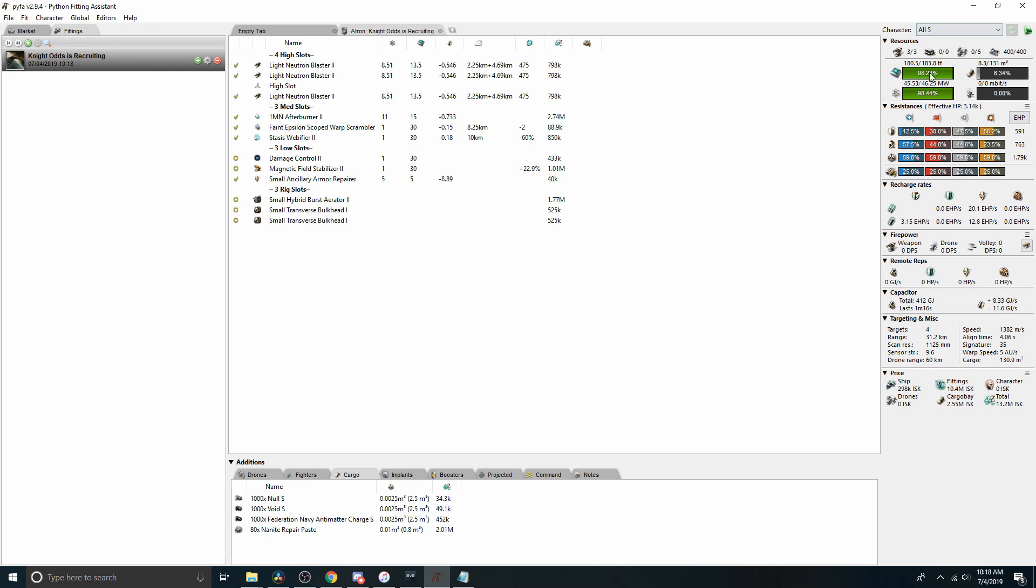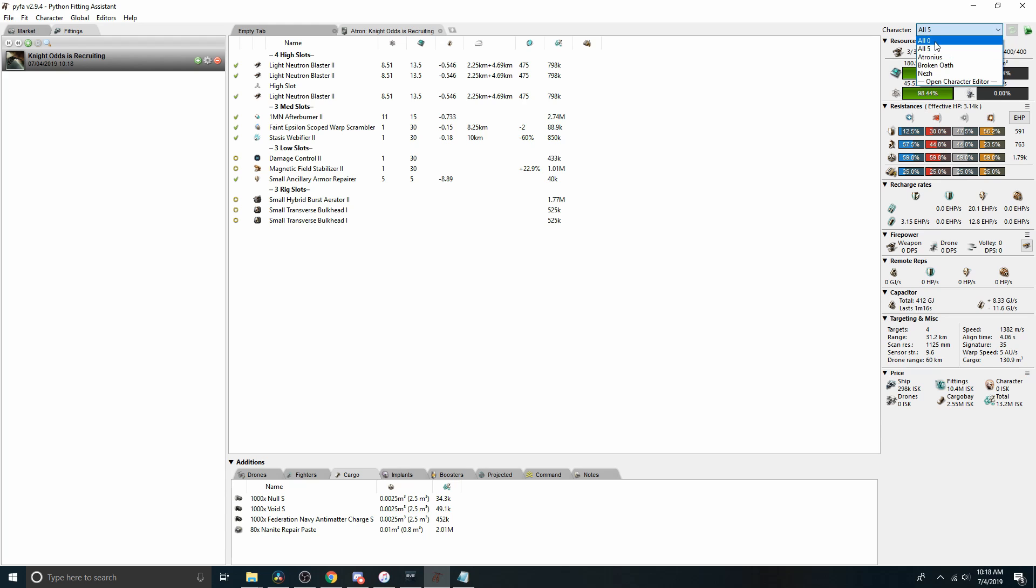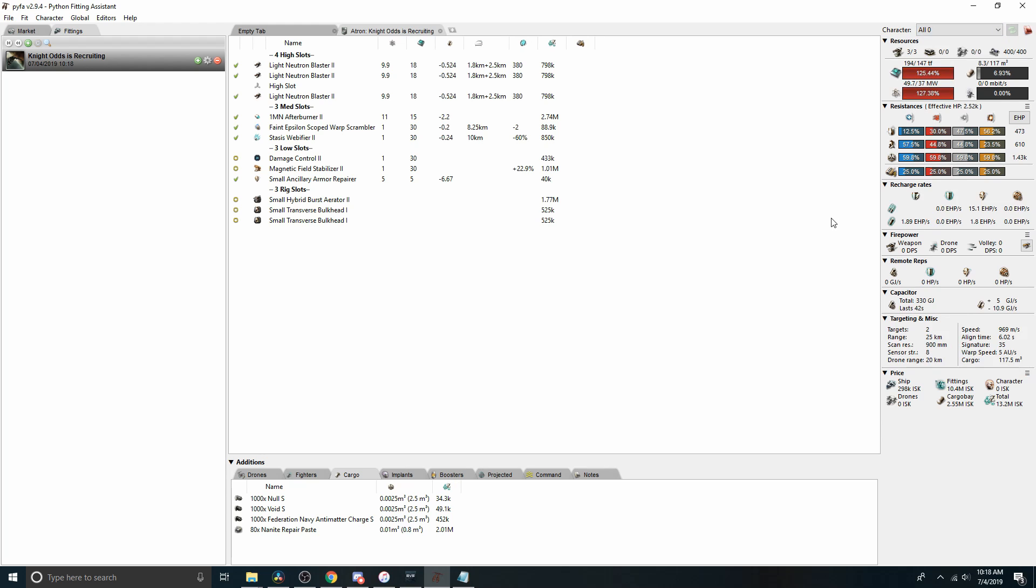Over here on the right, it tells us we have three turret hard points. One, two, three. We're using all of them. We have an empty utility high. We've used all but three of our CPU and all but 0.72 of our power grid. This is with a character with perfect skills. If I come up here, I could look at what it's like with a character with no skills. It's not great. Nothing fits.